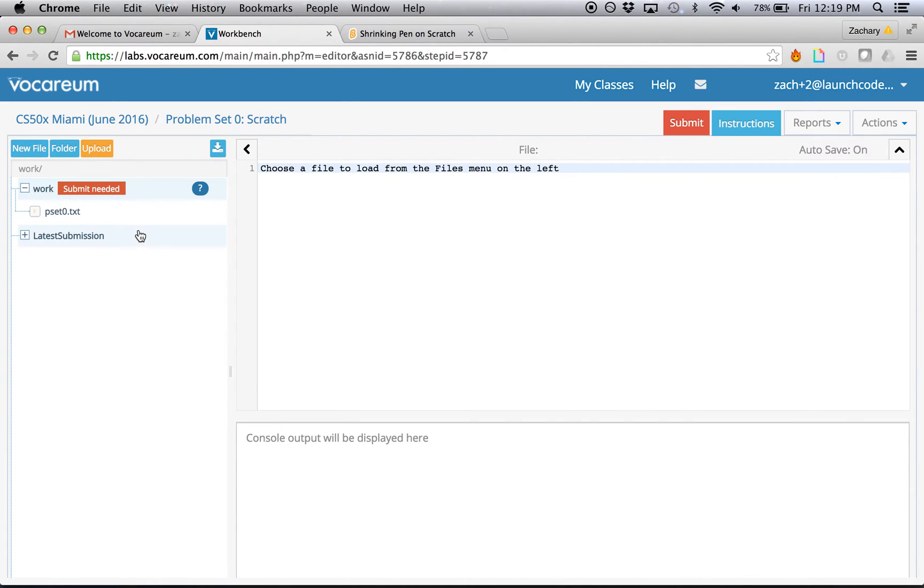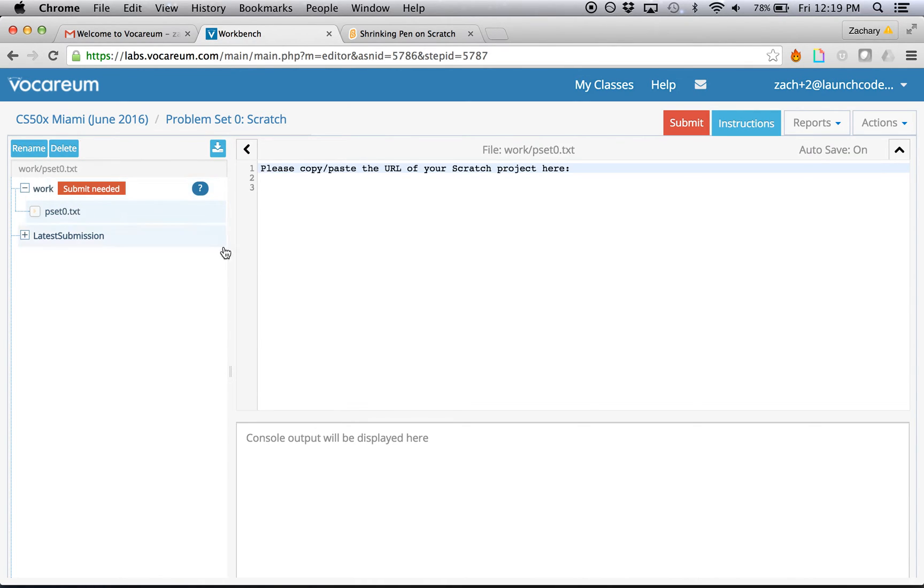As you look over to the left, you can see your work directory. And in that, you already have a file that's labeled pset0.txt. So this is just a text file that we're going to use to copy and paste the URL of your scratch project.